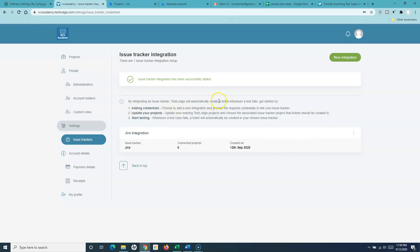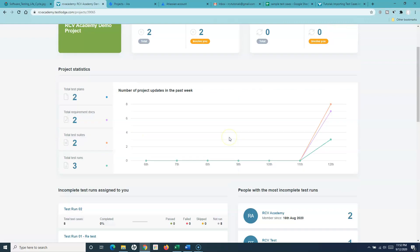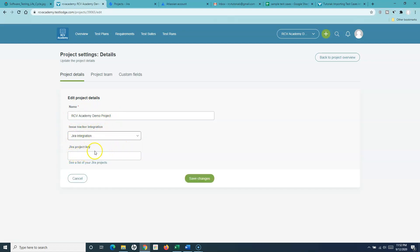By integrating an issue tracker, TestRail will automatically create a ticket whenever a test fails. After doing this integration, the next step is to update your project in TestRail — choose the associated issue tracker and specify in which Jira project the tickets need to be created. Let's go back to the TestRail project and edit the project details. In the project details, click on Issue Tracker Integration — Jira integration is already available.